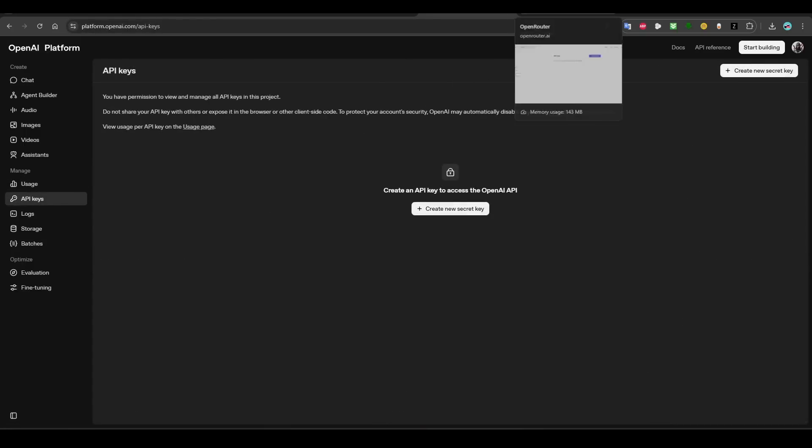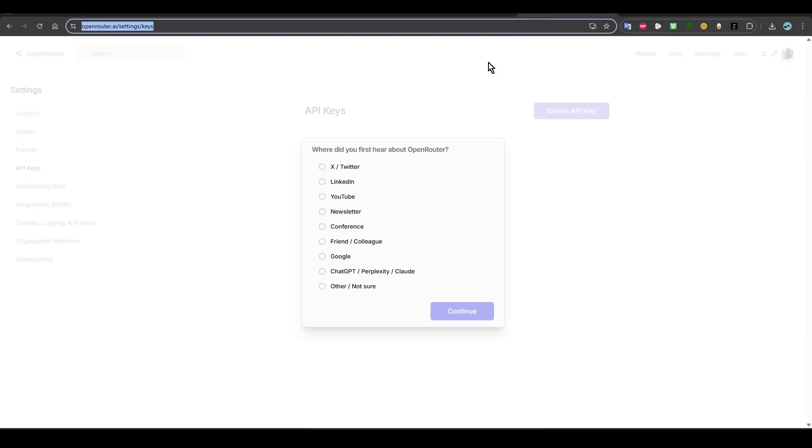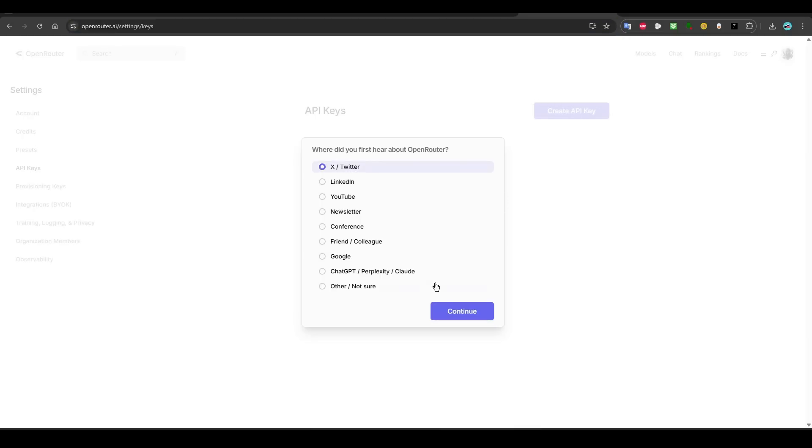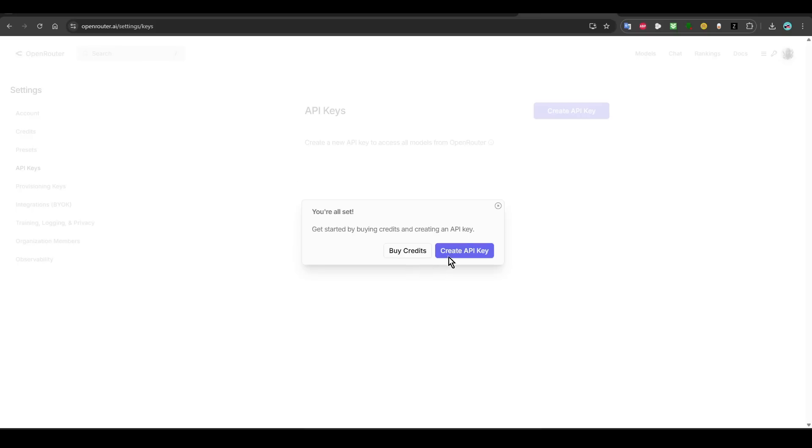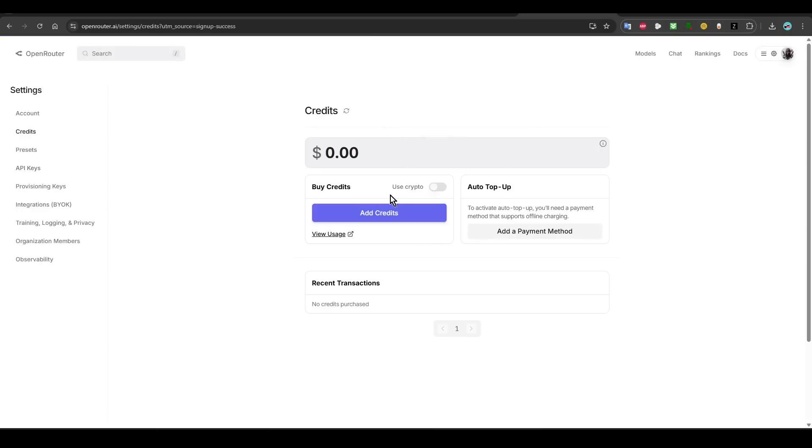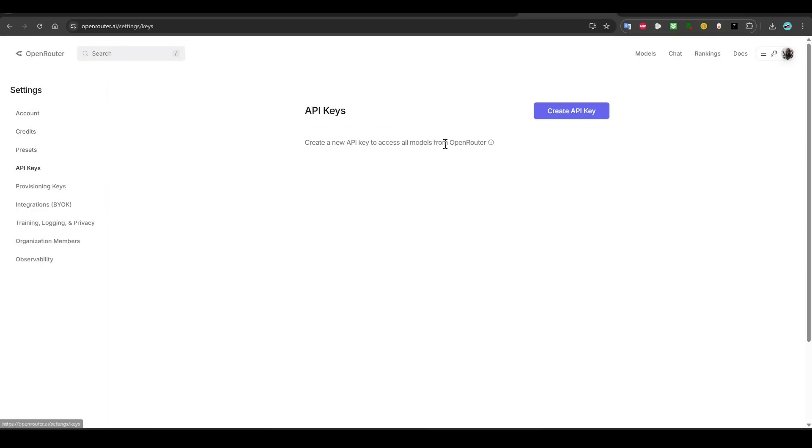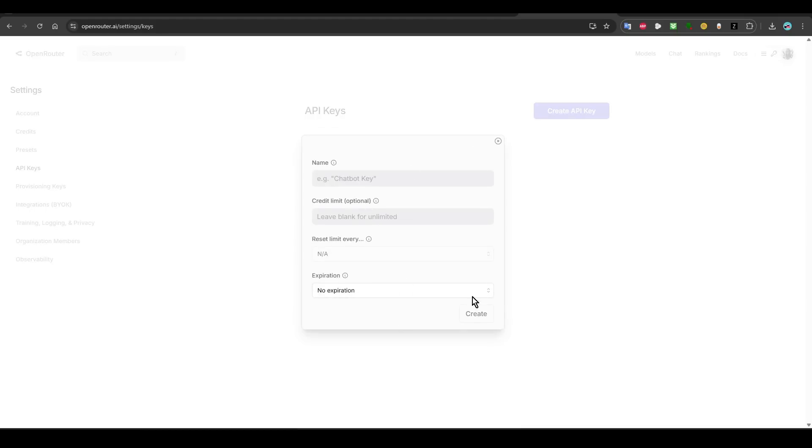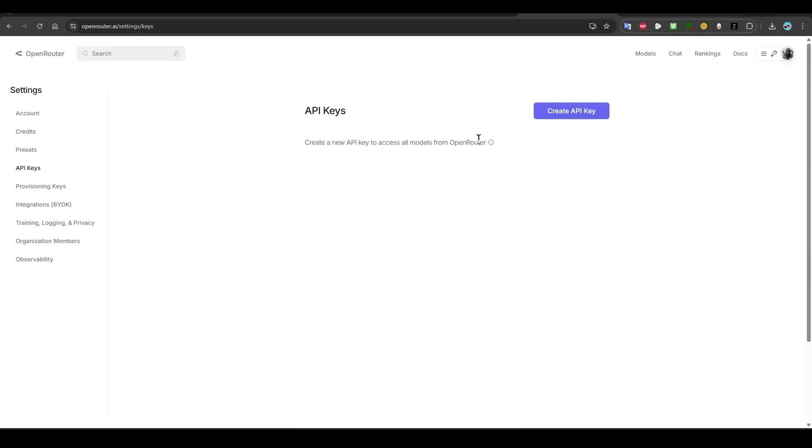And then after that, you put about $5 and then go to API key and then create a new API key and then save it. You want to go to OpenRouter and then create an API key. You also need to put some credits, maybe $5 credit, and then after that you go to API key and then create a new API key and then save it.